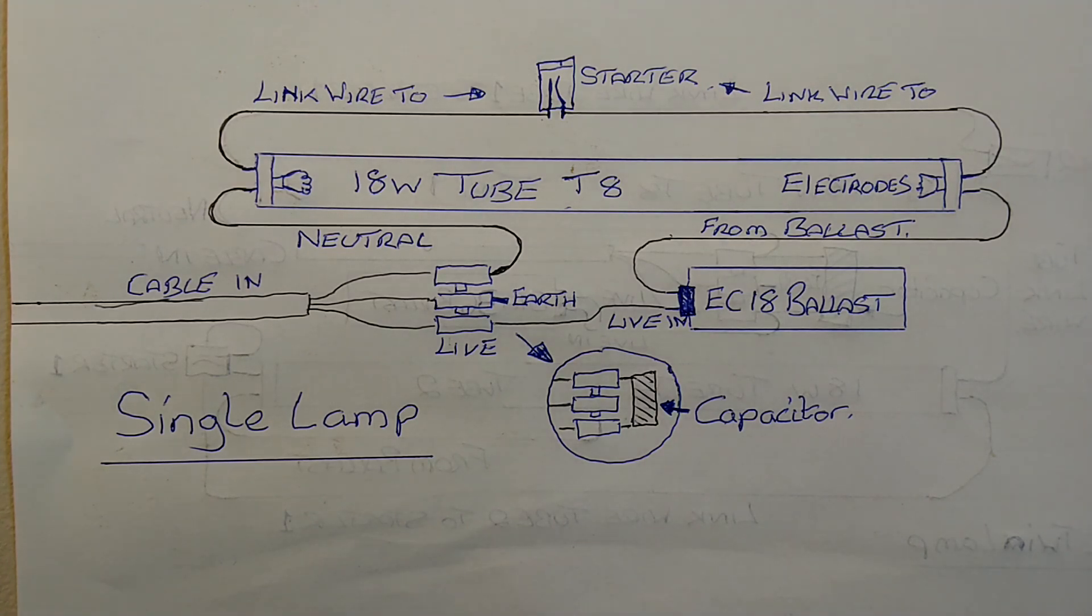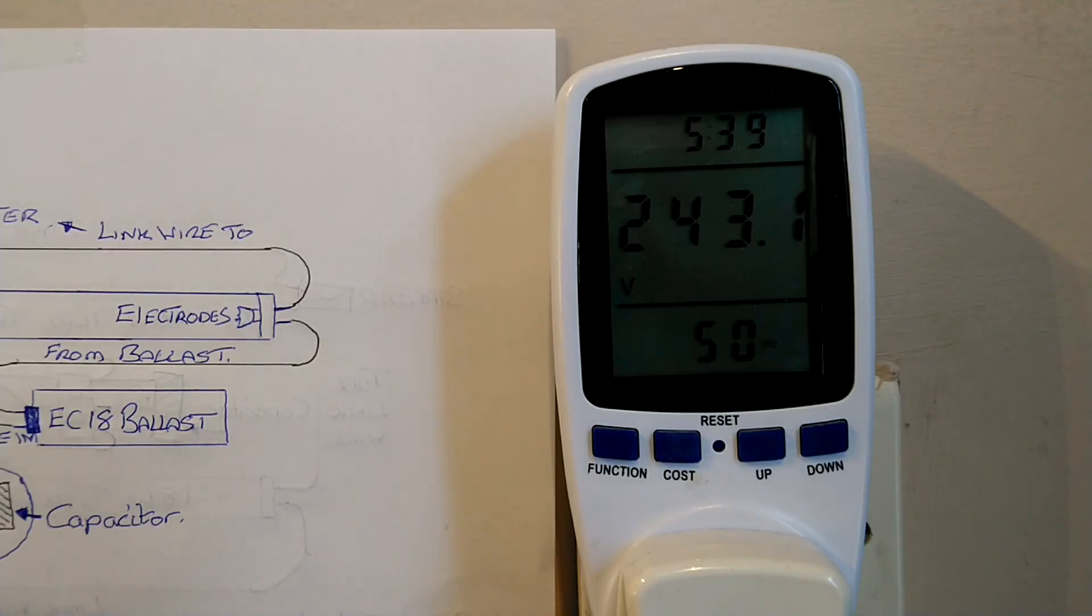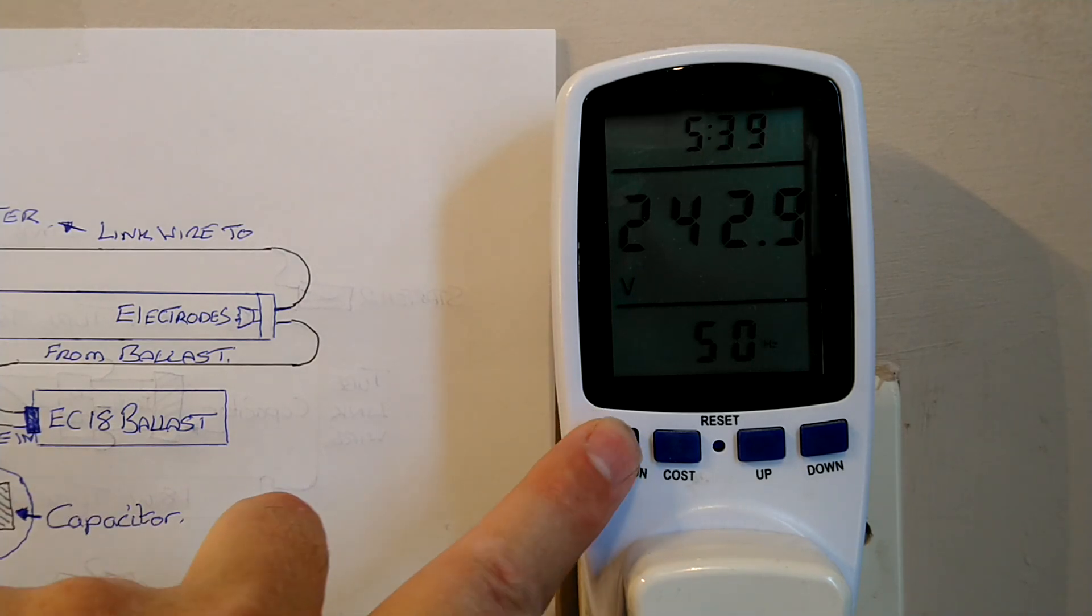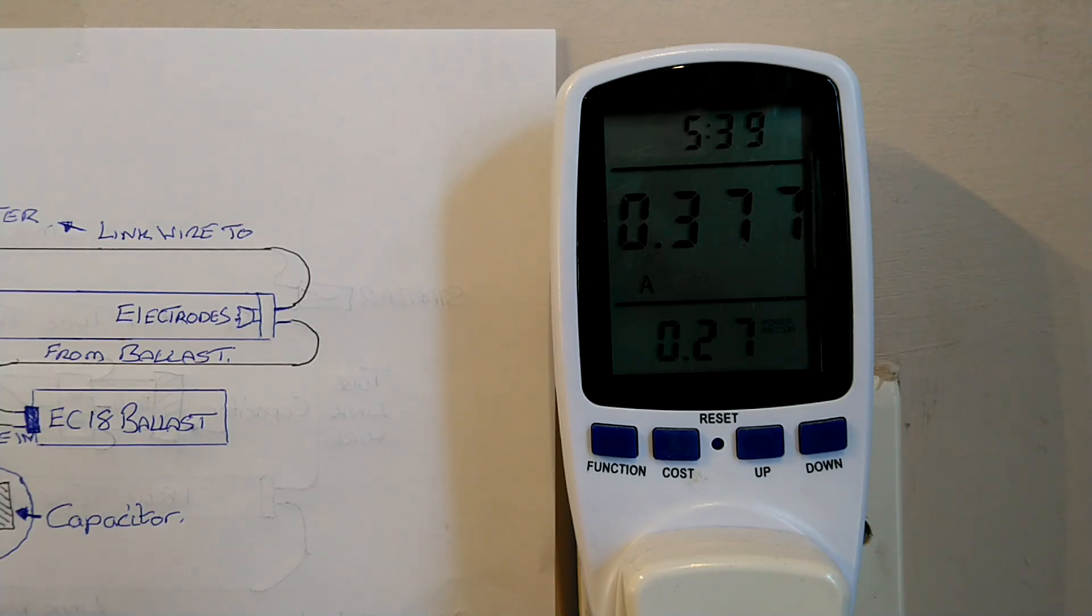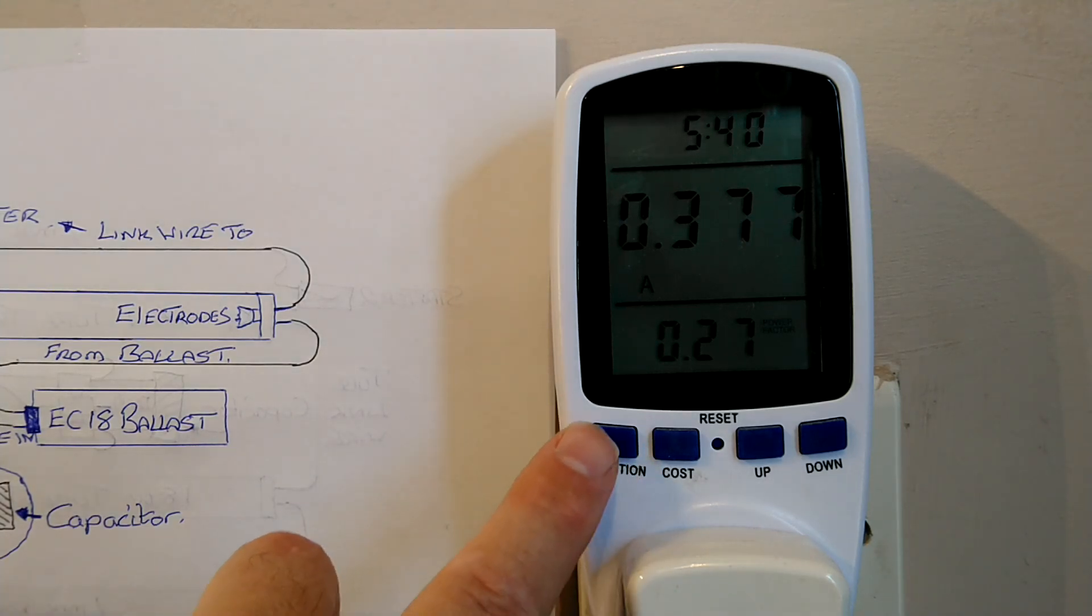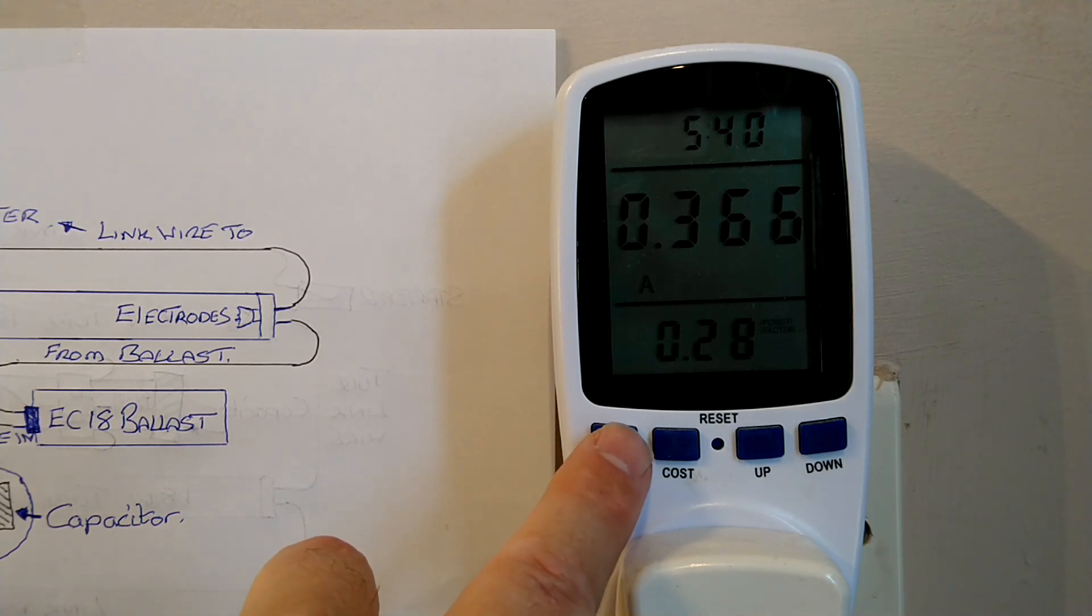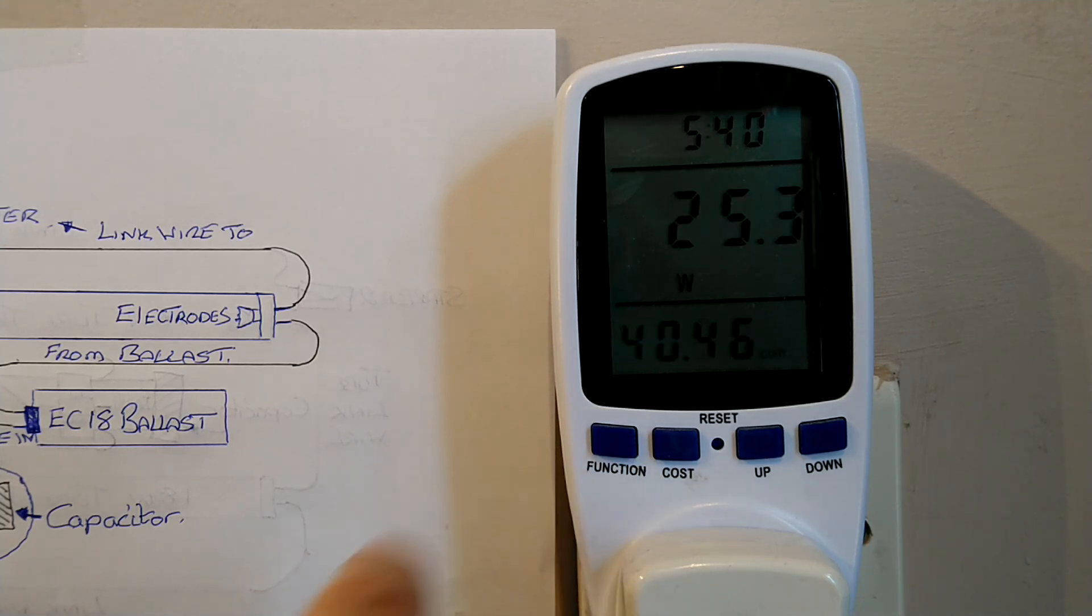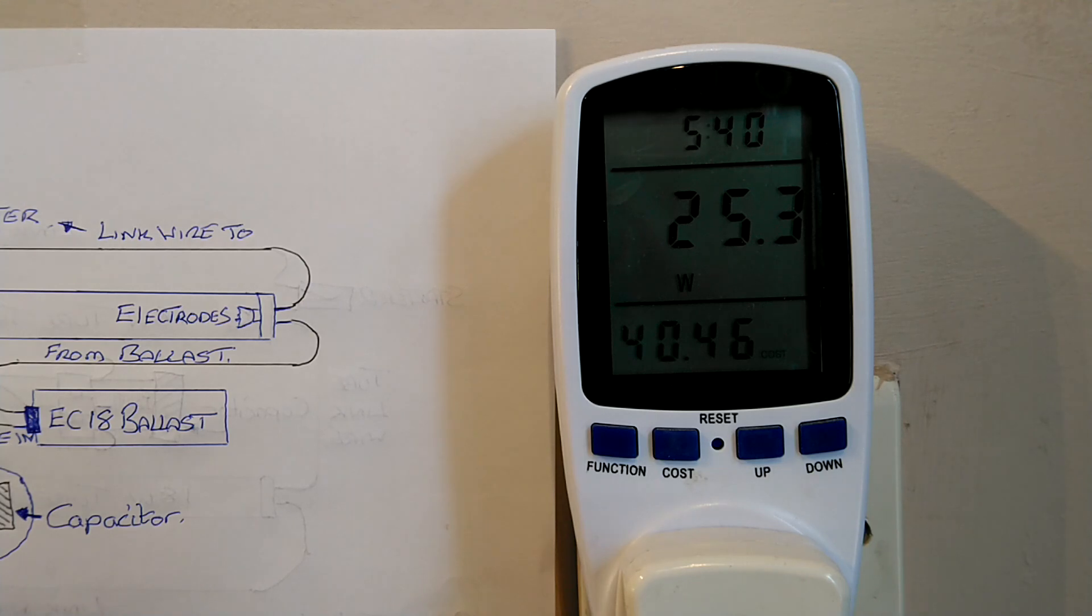Okay, at the moment the voltage in the UK is round about 243 with 50 Hertz. The amps of the single light is 0.377 with a power factor of 27, which is not that good. And we're currently using 25.3 to 25.6 watts. So now what we're going to do is we're going to have a closer look at this light fitting and then we'll move on to the paired twin.